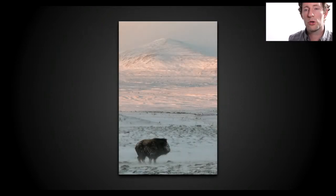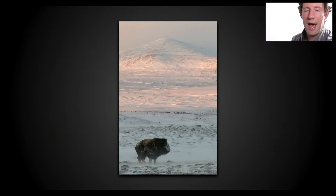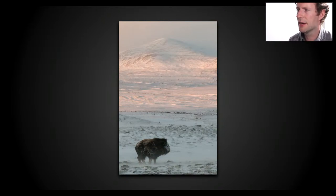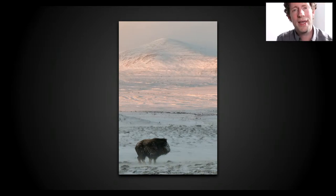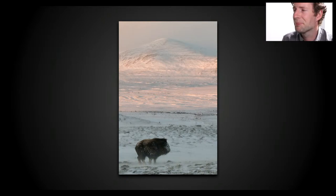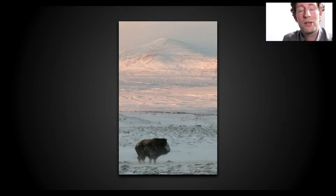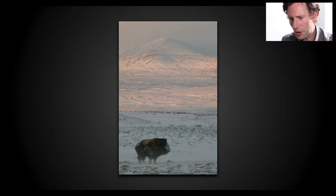Composition is your method of getting the viewer's eye to flow through the image to the subject — it's how you create flow or balance and control what the viewer sees. This first image, a musk ox taken in Norway at around minus 15 to minus 20 degrees, is probably breaking quite a lot of rules: the subject is small in the frame, not on an intersecting third, yet it still works. You can break some rules and still get an image that's pleasing to the eye.